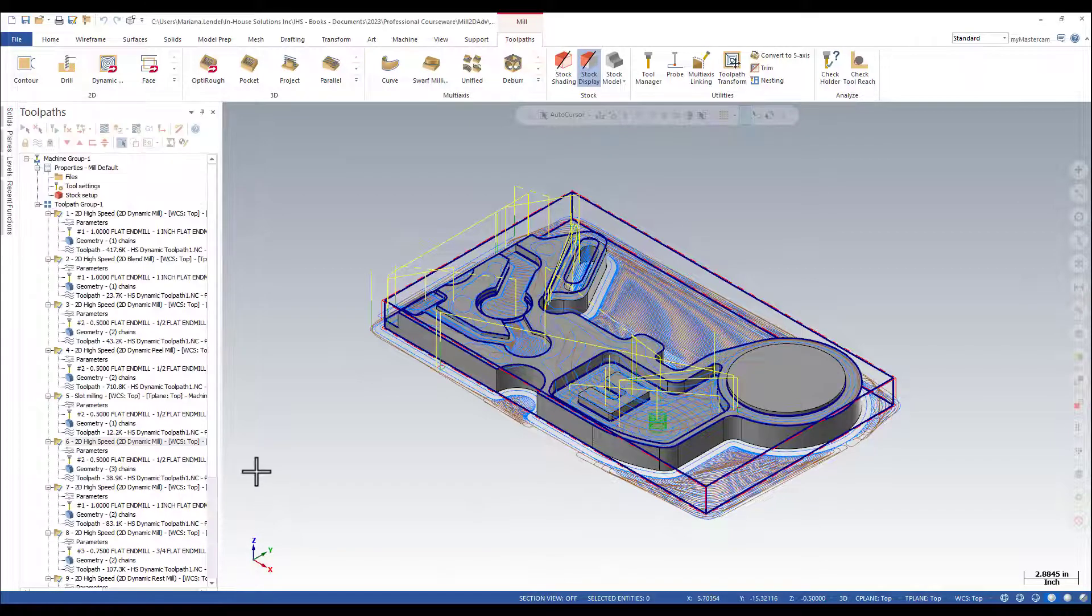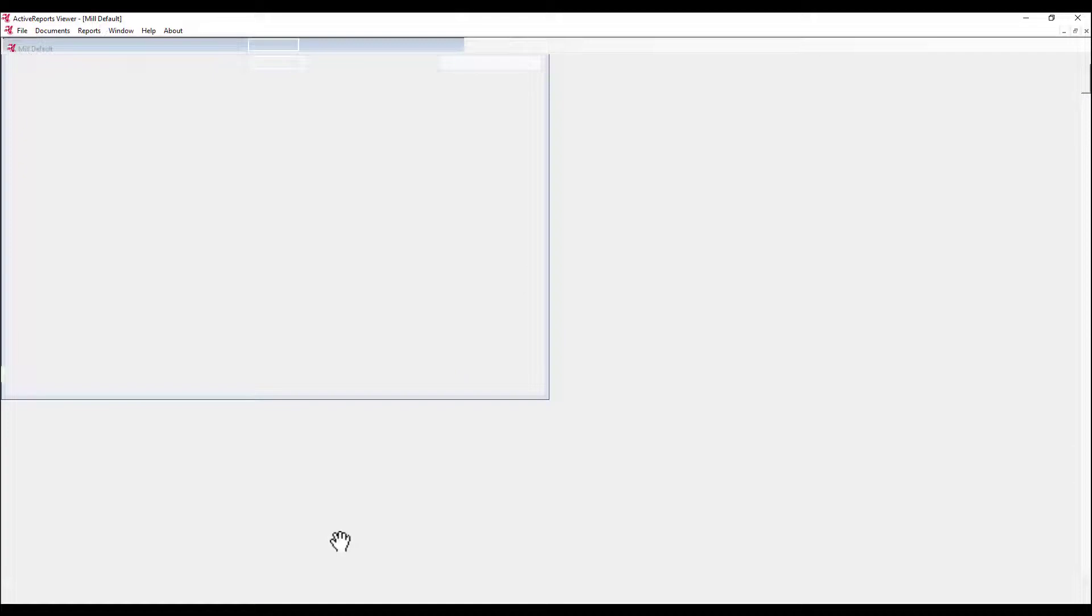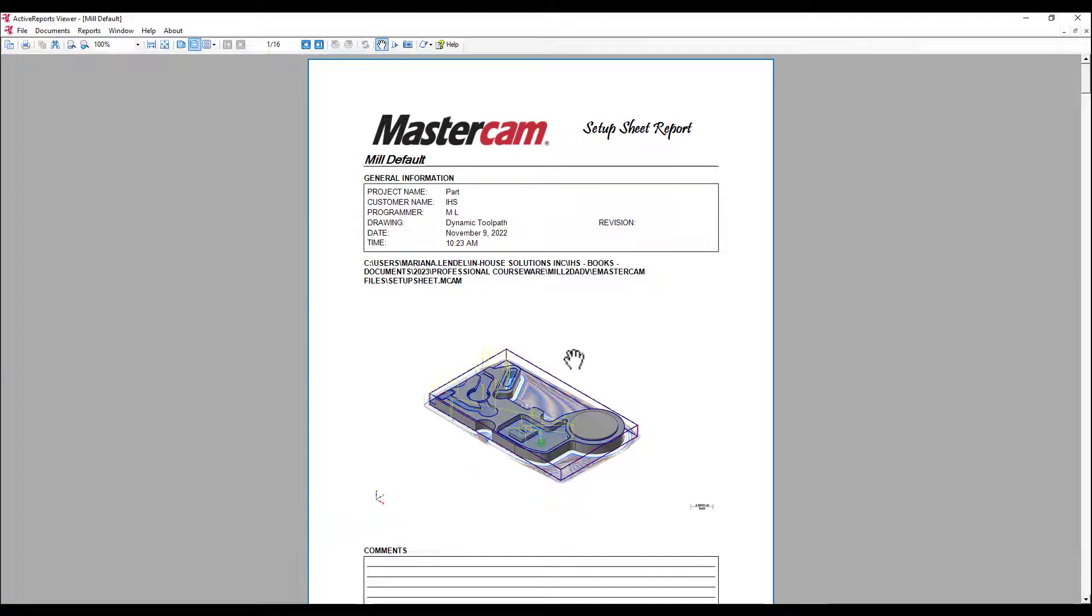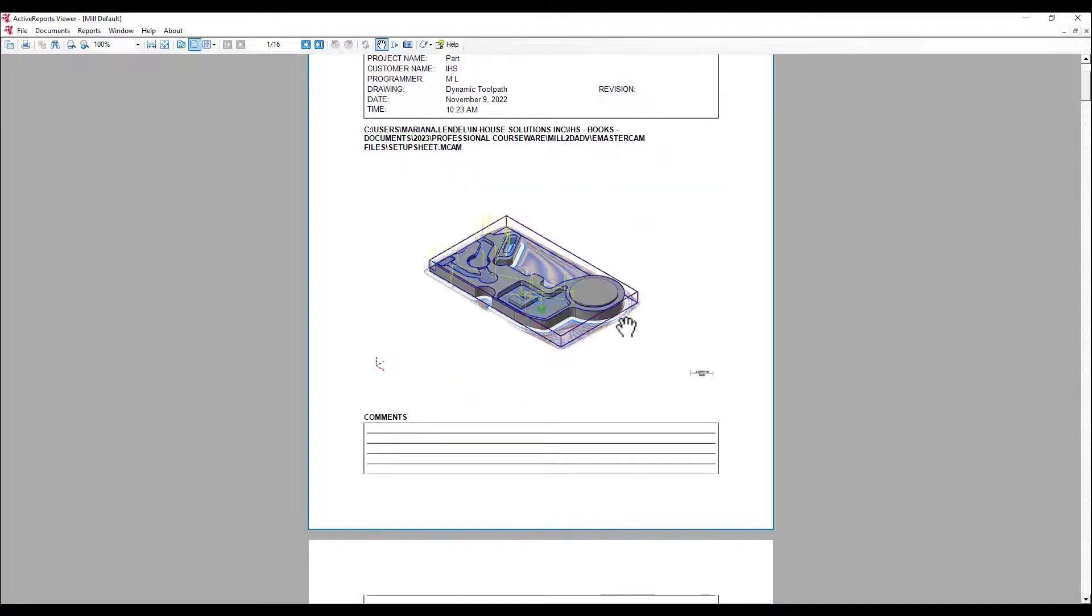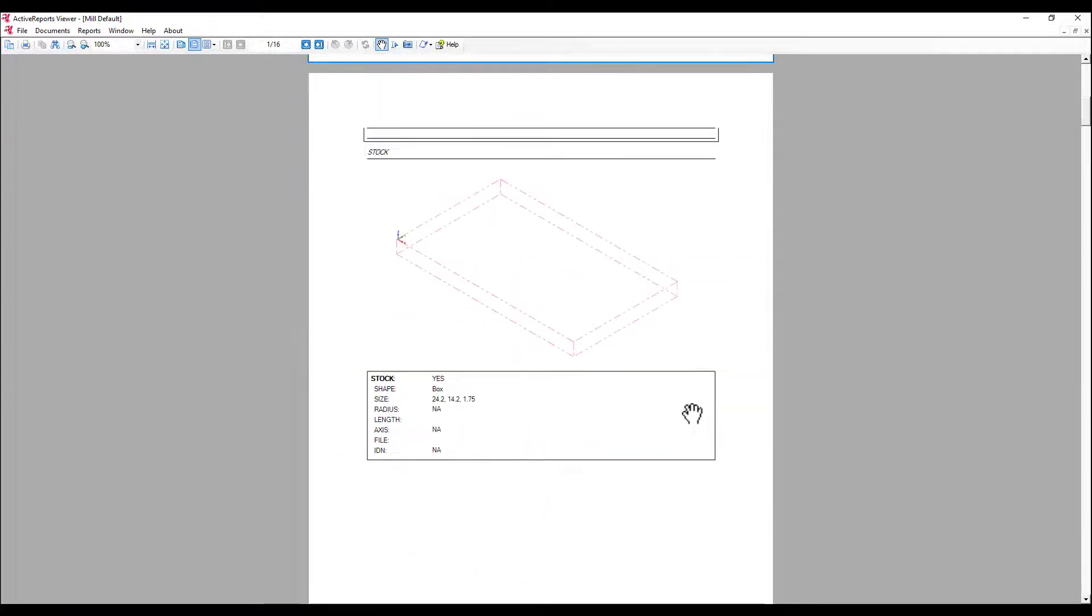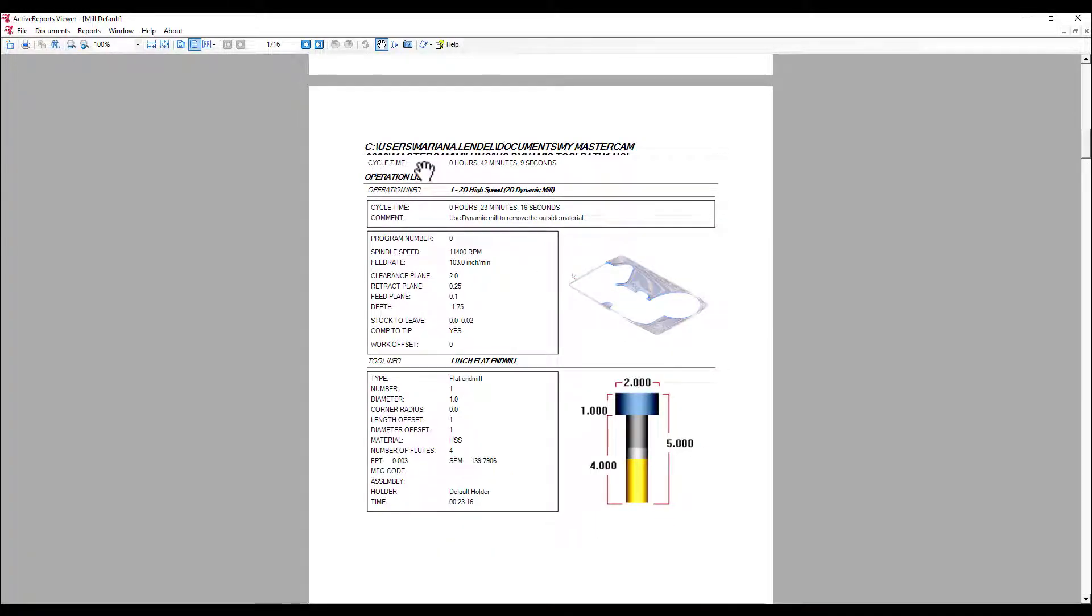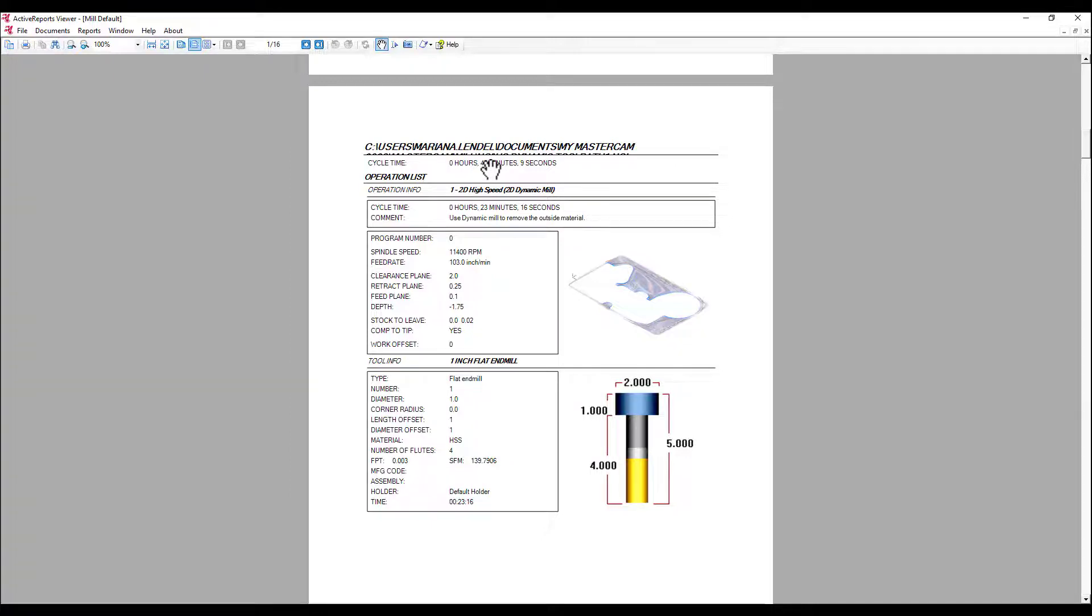The active report window is going to be launched. And here you can get the general information. You have information about the stock, any comments, and then you get the operation list and the tool cycle time. That is calculated based on the feed rate, spindle speed that you set for each tool.